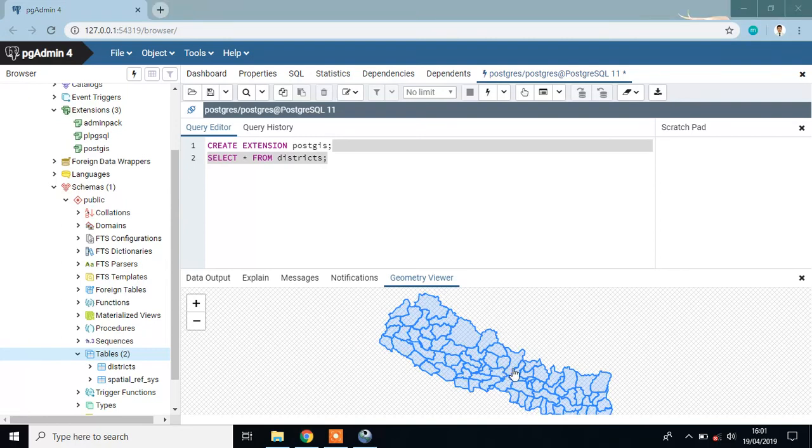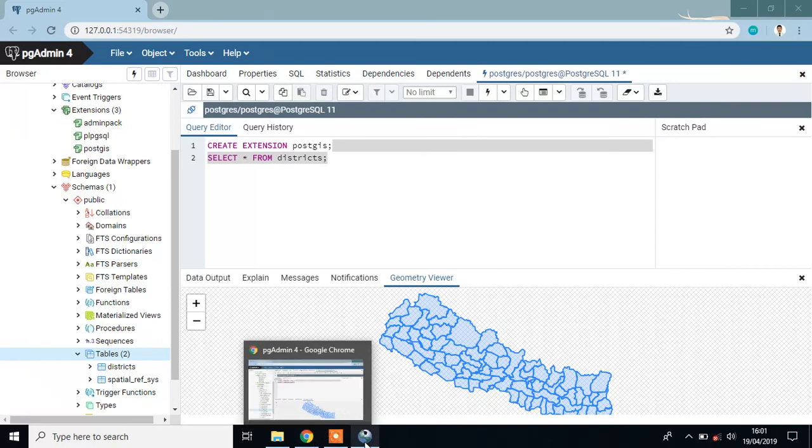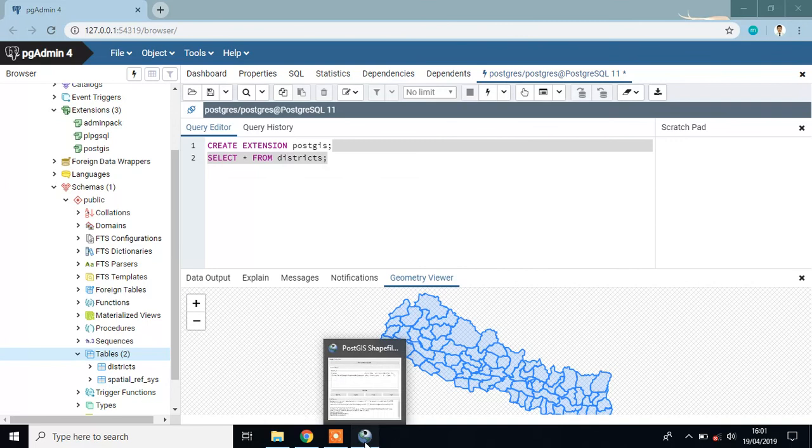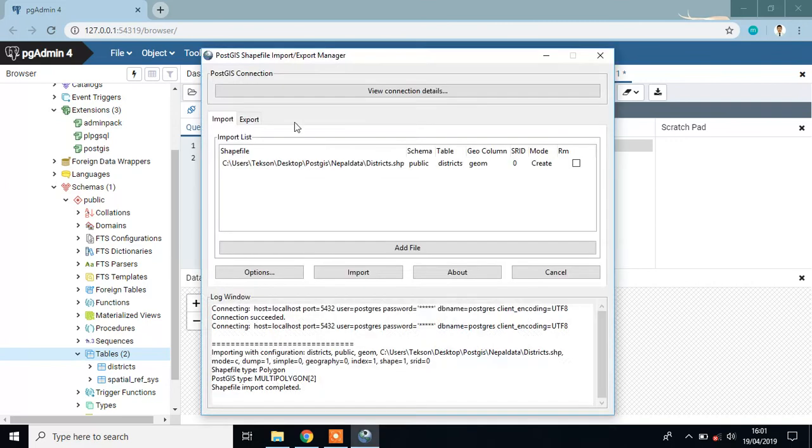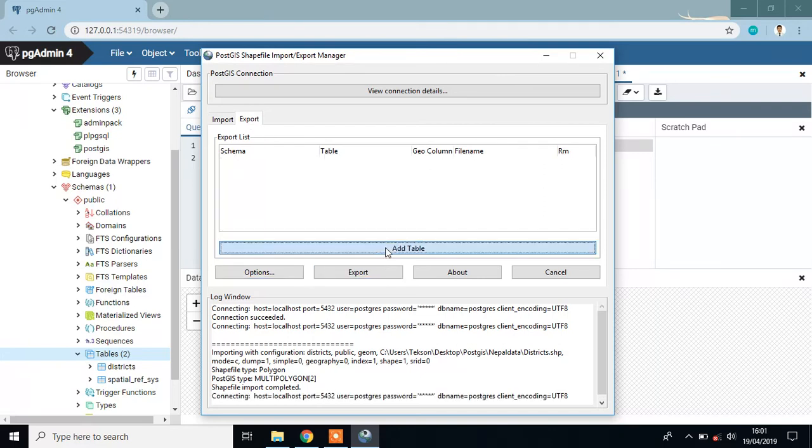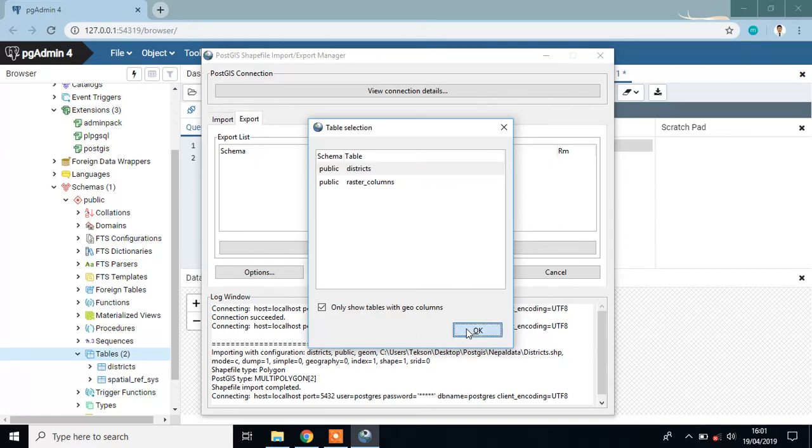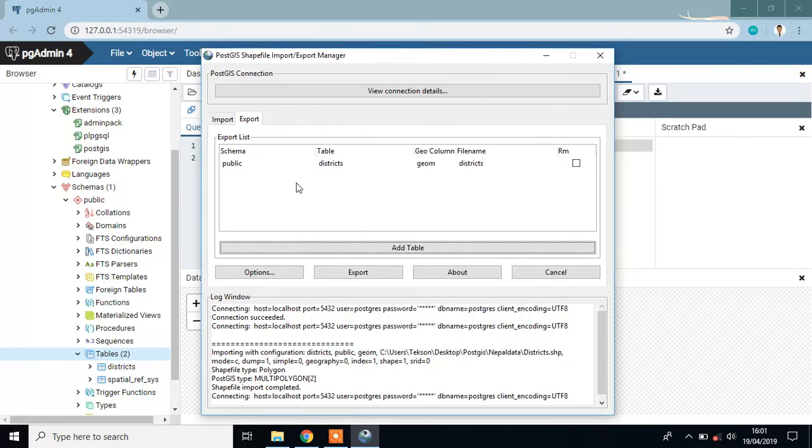I'll export this file into my local directory. Go to Export, then add table. I have two tables: district and raster column. I add the district table and then click Export.